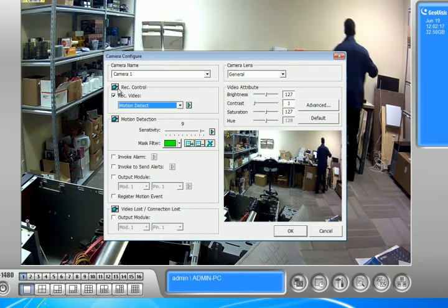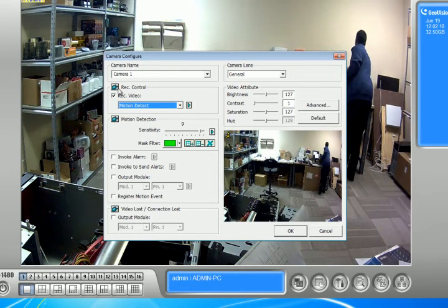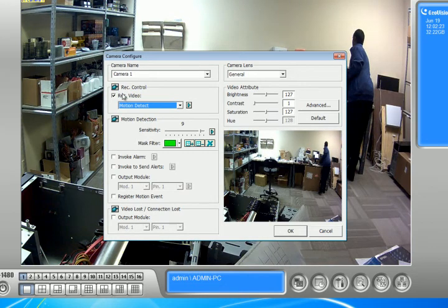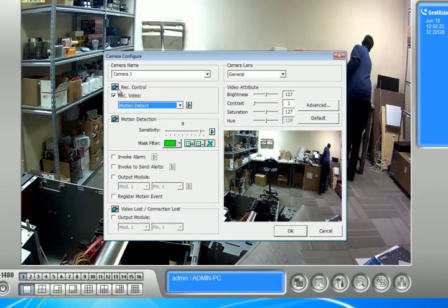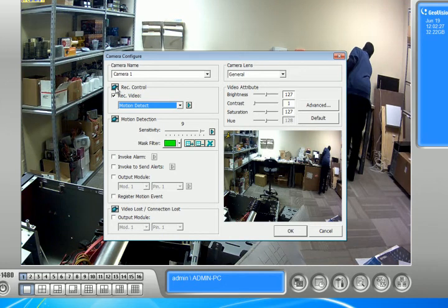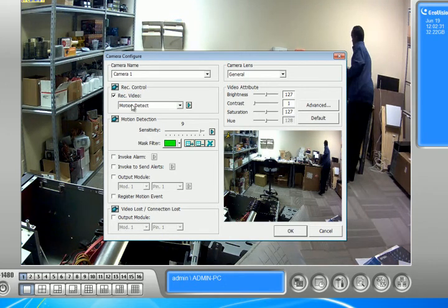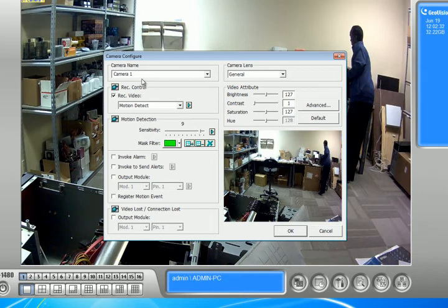Now, let's say you have more than one camera installed. Let's say you have like 16 cameras installed and you want to do this for all the cameras. What you're going to have to do is set it to motion detect and click this little finger right here. And it will set all the cameras to the same setting as camera one, which I'm on right now.